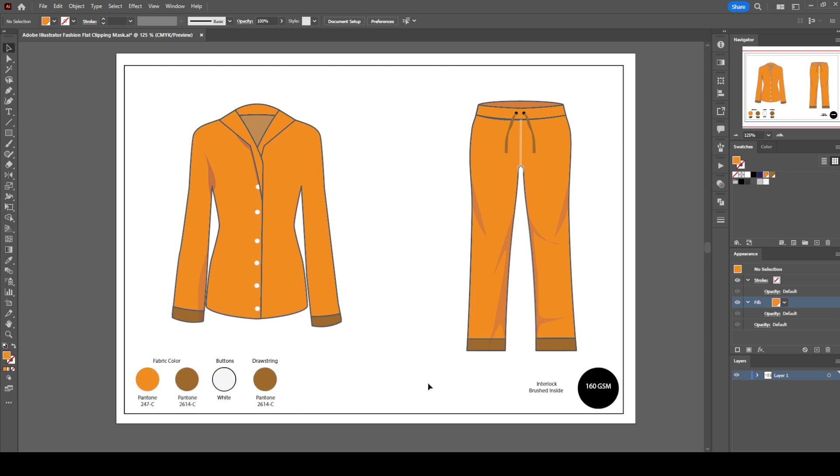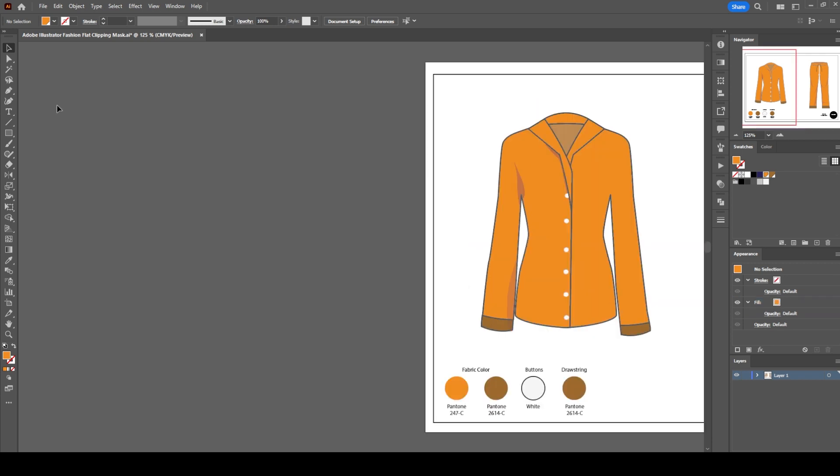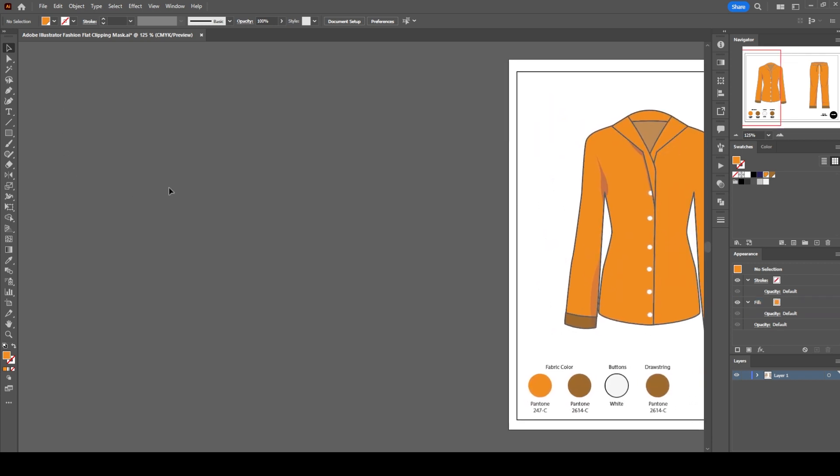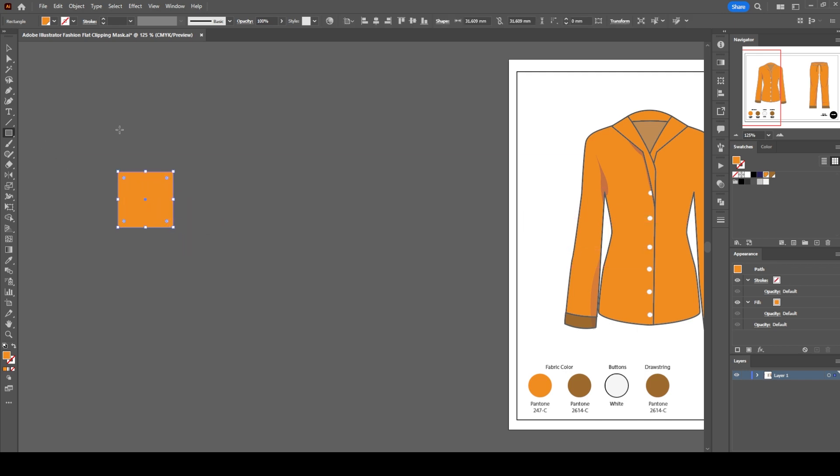Now we're going to add stripes to the shoulders and front legs with the clipping mask. But before that, let's try to understand how the clipping mask feature works in Adobe Illustrator. Draw a square and rectangle and make sure to give a contrast color to the rectangle.